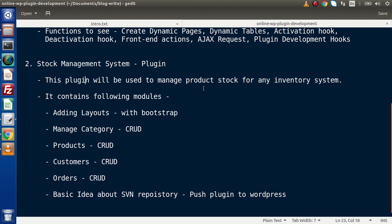It contains the following modules. First, we are going to create our layouts using the Bootstrap concept. Inside this whole course, we will also see how we can create our plugin layouts for the admin panel as well as for the frontend panel — not normal pages, but using the Bootstrap concept.